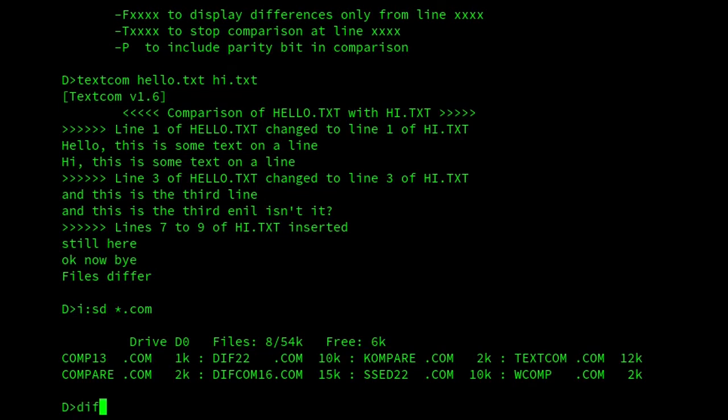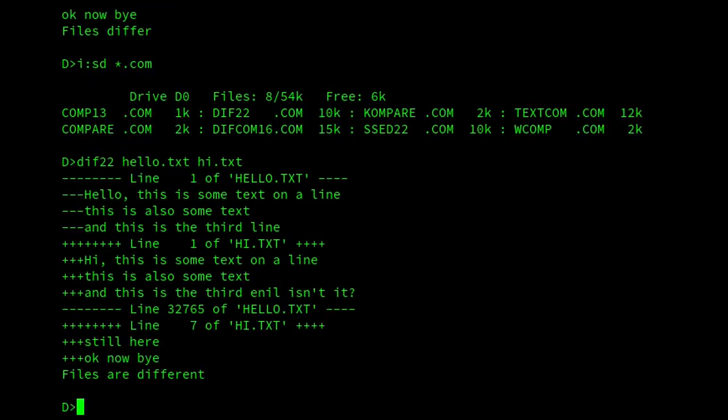So, if I compare the files we've been using all this time, there we are. So, you can see that it's displayed three lines there, and compared those three lines to show the difference. And you can also see that it's got an error in the last line of hello.text, so it's saying line 32765. I don't know why it does that. It doesn't really make any difference, but it's something to be aware of.